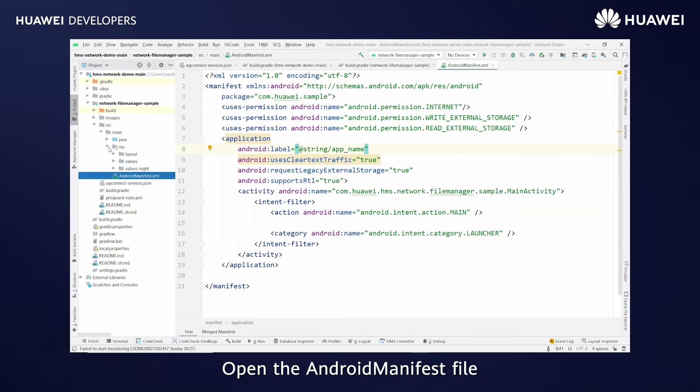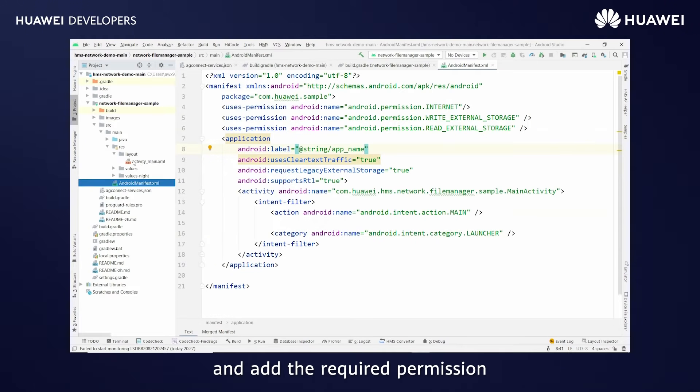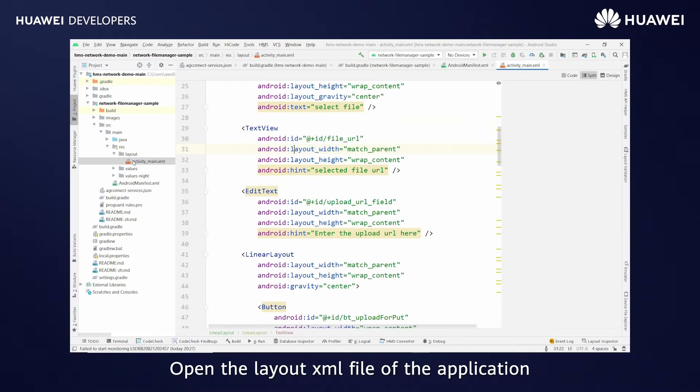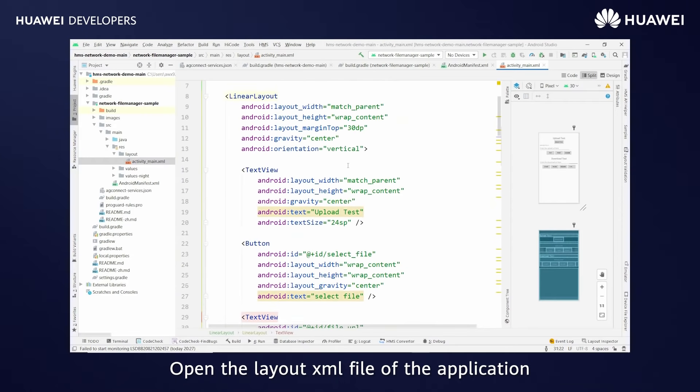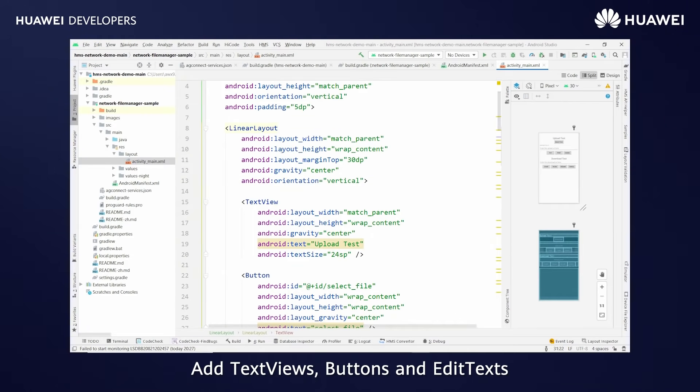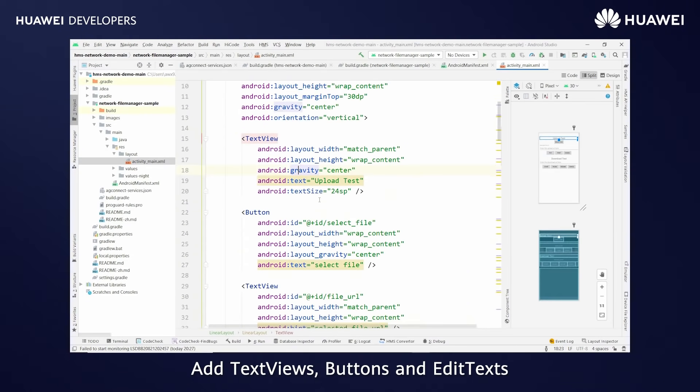Open the Android manifest file and add the required permission. Open the layout XML file of the application and add text views, buttons, and edit text.